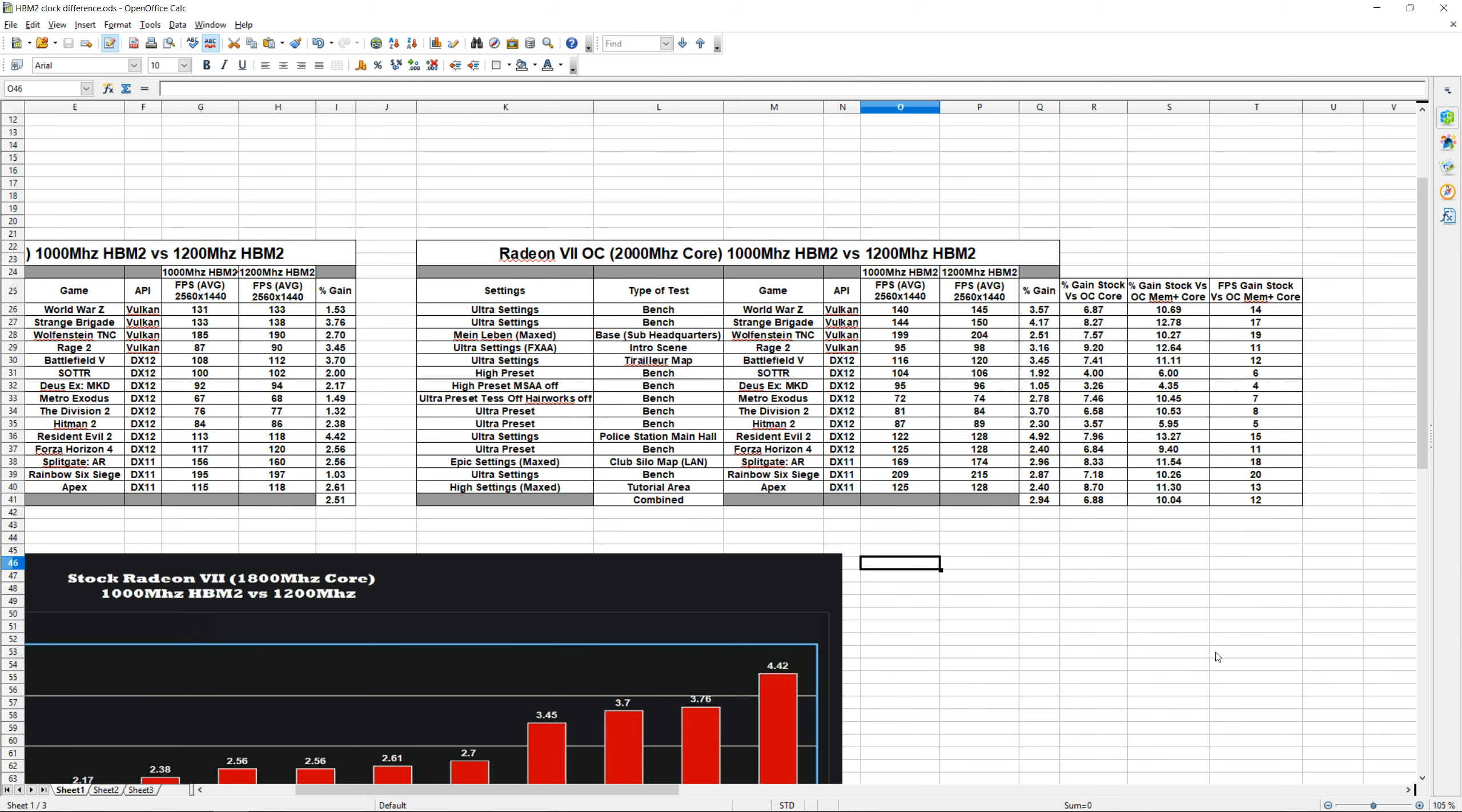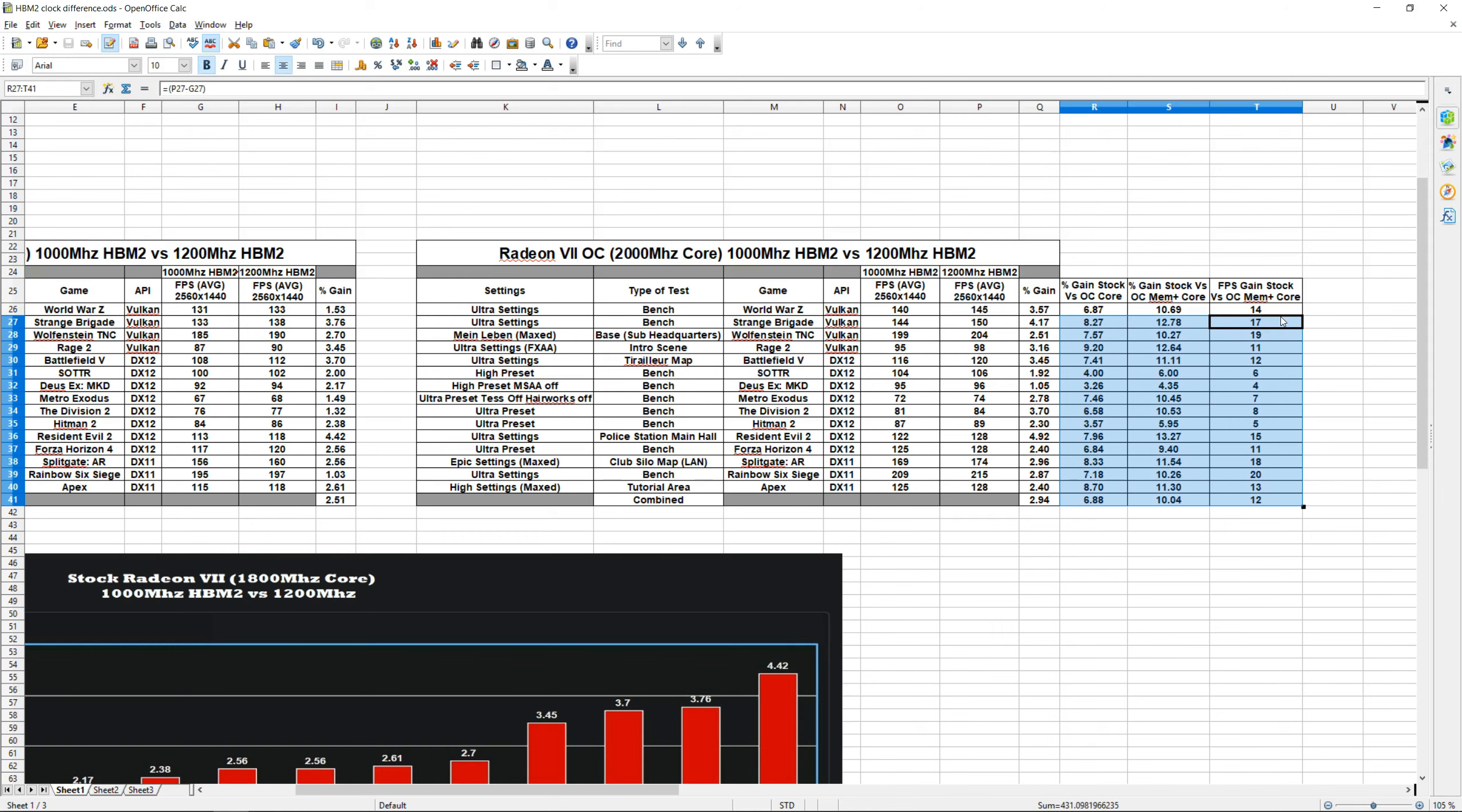Alright, so now that we got that out of the way, let's start comparing some of the numbers. So everything from these three columns right here are bonus numbers I added because I figured some of you guys might be interested in seeing some of these results. But the main comparison we were trying to do in this video is between this row right here and this row right here.